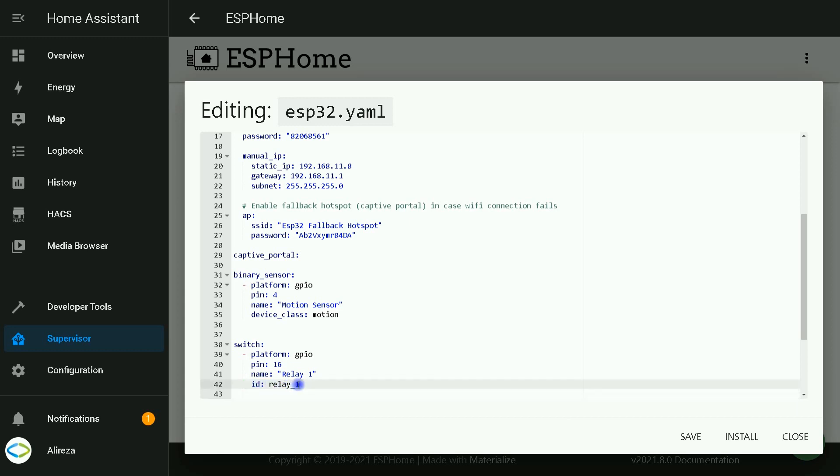We can create automations in the YAML file. The benefit of defining automations in ESP Home is that they execute on the ESP itself and will continue to work even if the Wi-Fi network is down or MQTT server is not reachable.